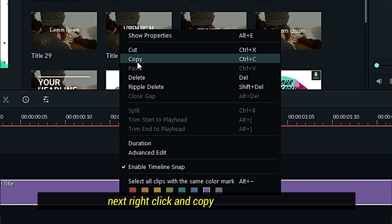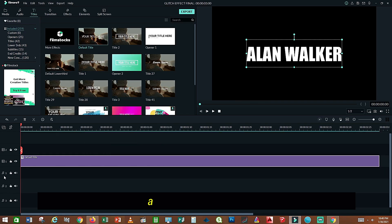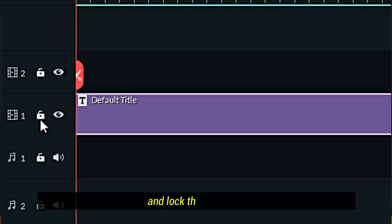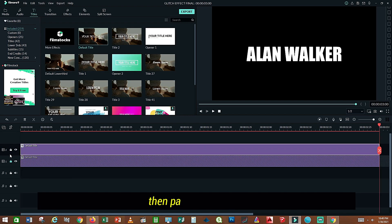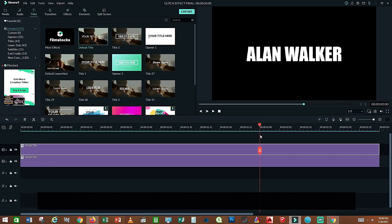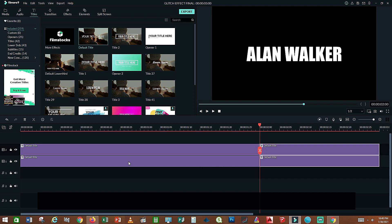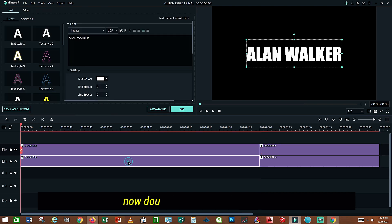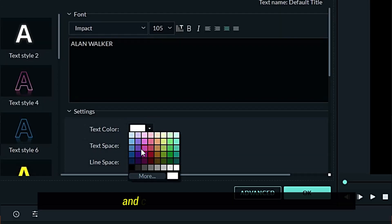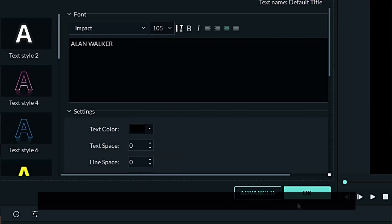Next, right click and copy the text, or press Ctrl C. Then lock the first layer, and paste on top of it. Unlock the first layer again. Cut it to 2 seconds. Now double click on the first layer, change the text color, and press OK.